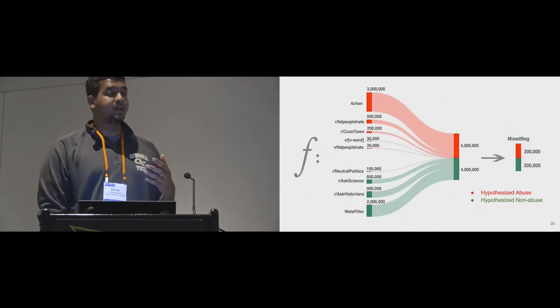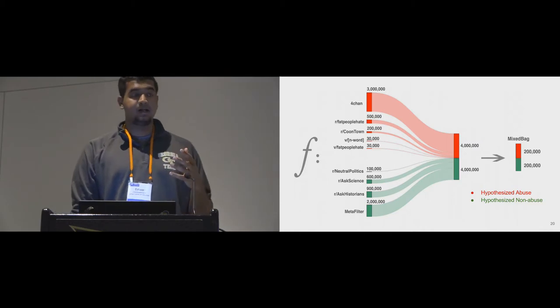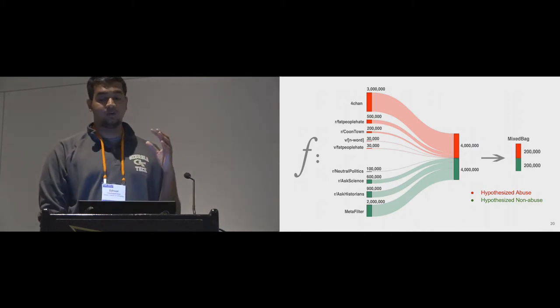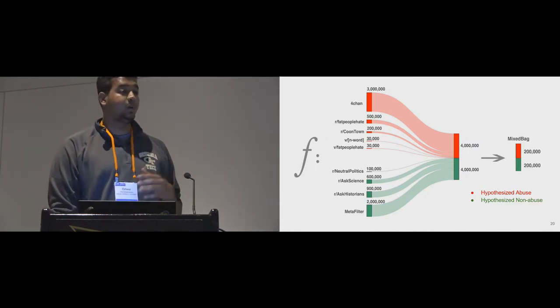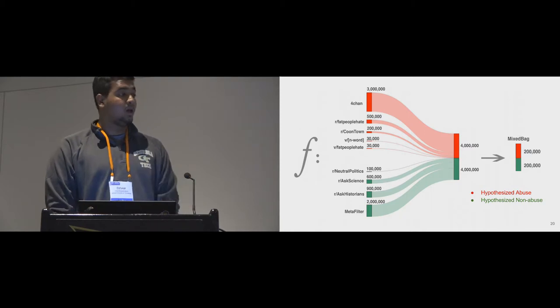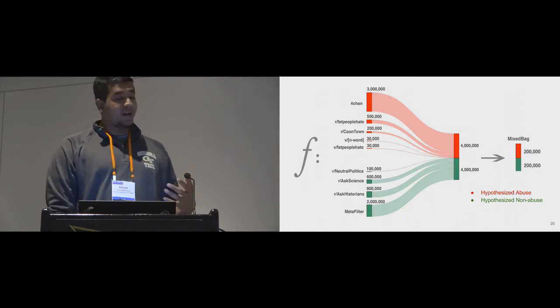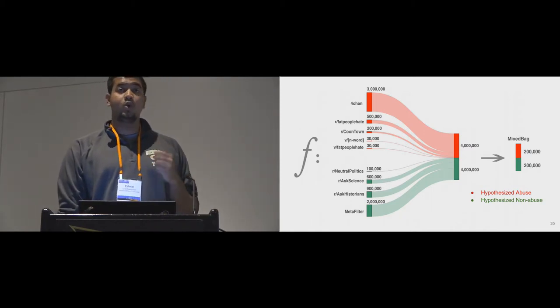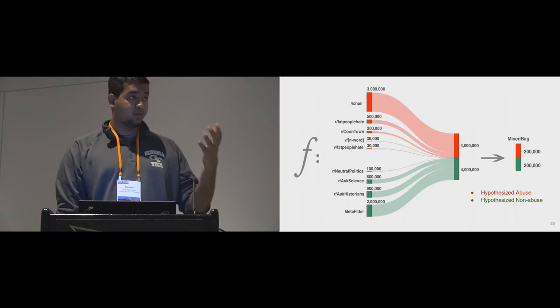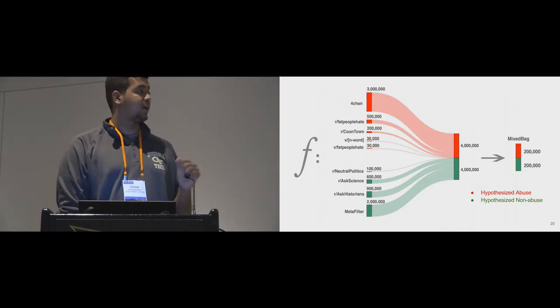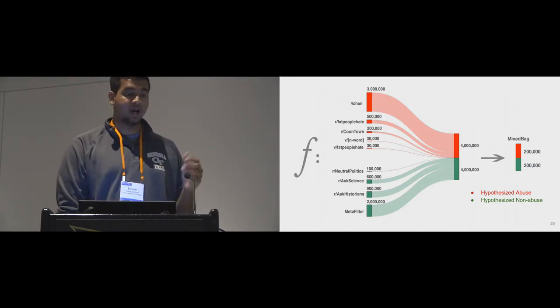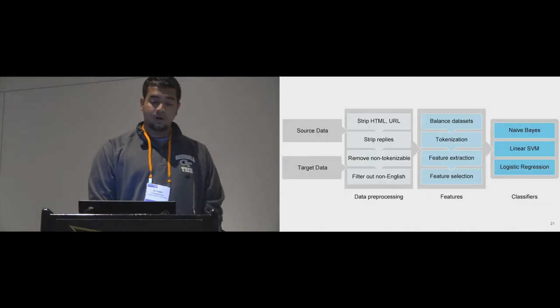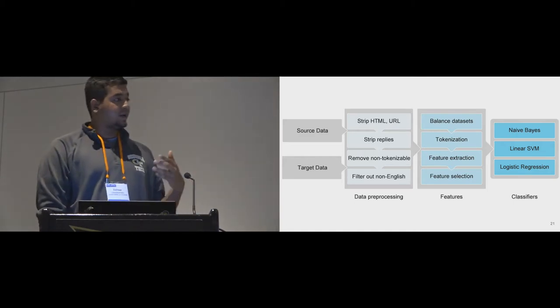Using close to 10 million unannotated and unmoderated comments from these 9 source communities, we built our bag of communities model. Using similarities to data from these source communities, we made predictions on 200,000 unseen moderated posts from a completely different target community mixed bag.